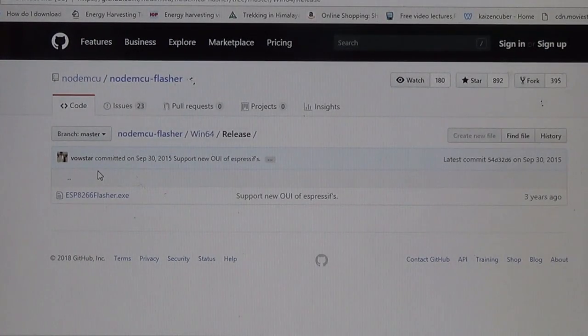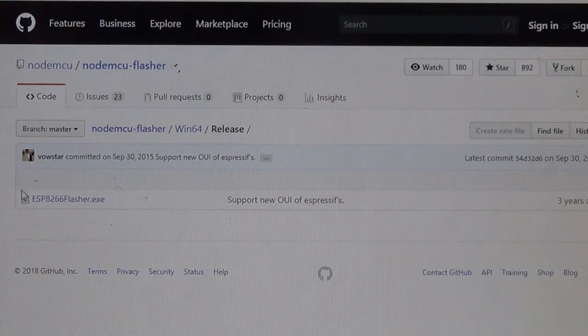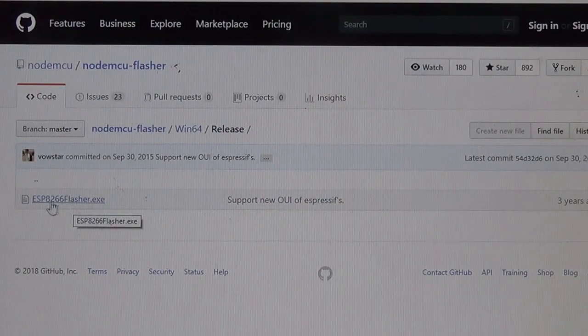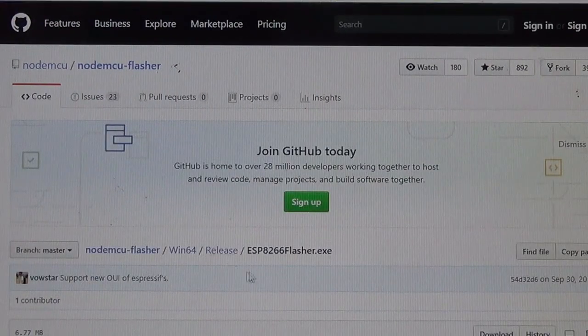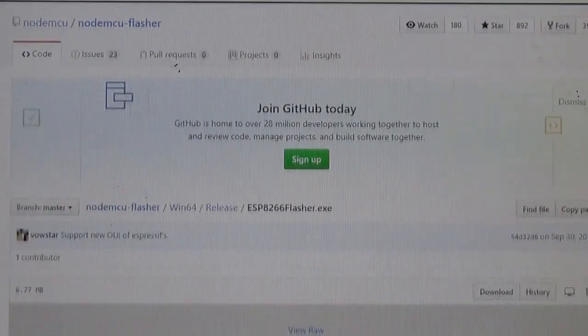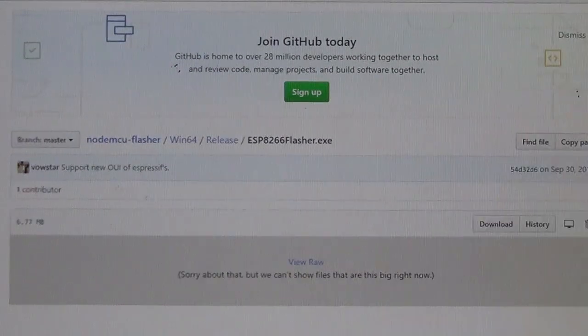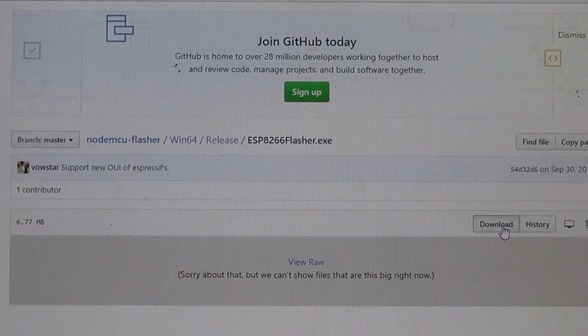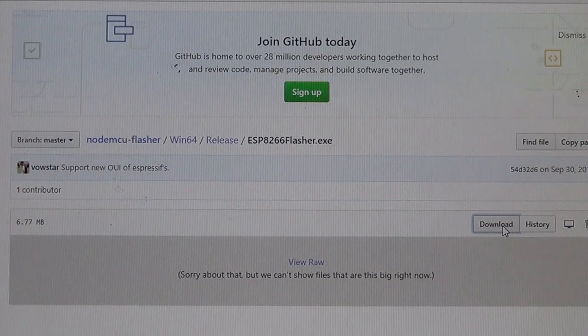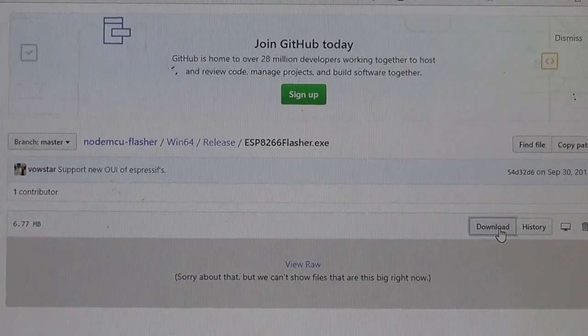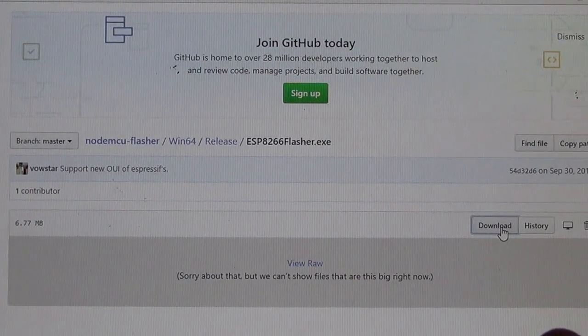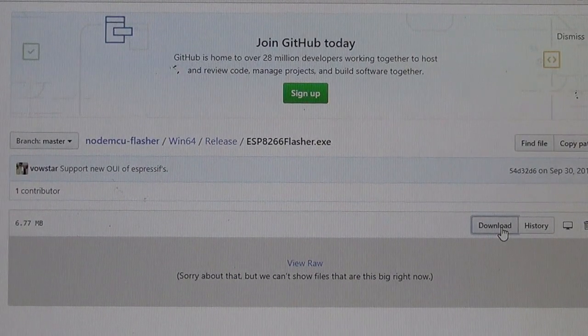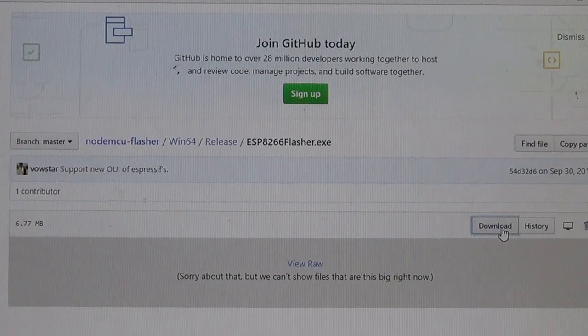Now click on this ESP flasher file, and at last scroll down and click download. So after downloading that flasher, your second step is totally completed. Let's proceed to the third step.